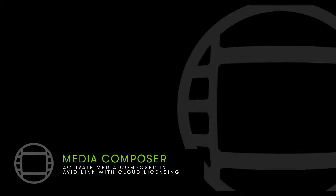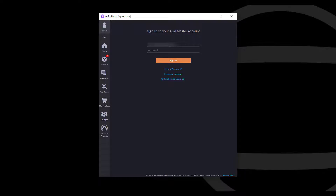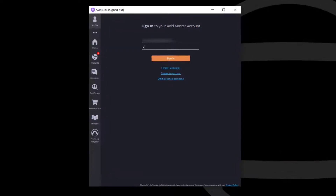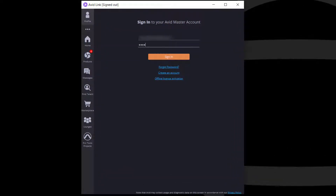How to activate Media Composer in Avid Link with cloud licensing. Launch Avid Link and sign in using your Avid account credentials.